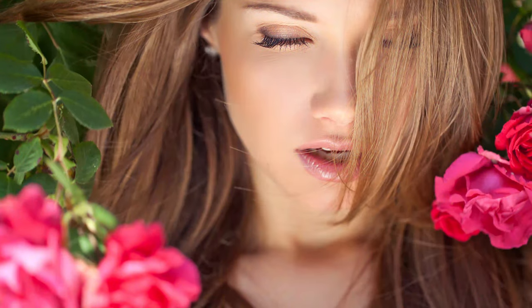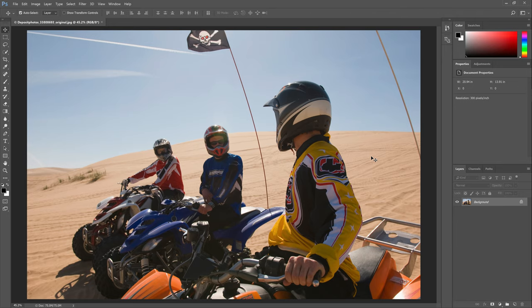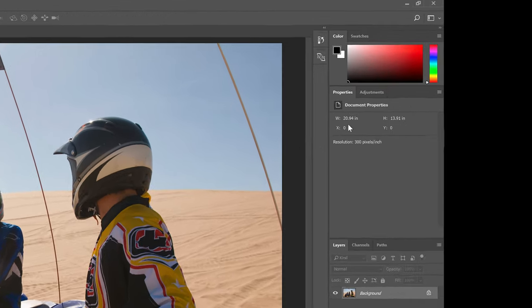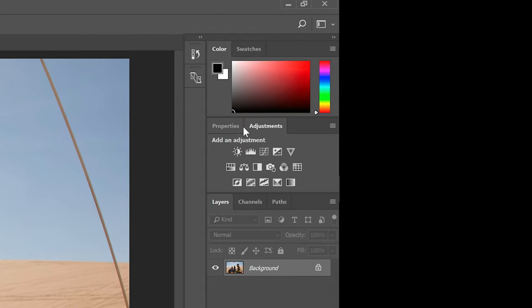A photo is made of three channels — red, green, and blue — that when combined forms a color photo. For this orange and teal look we're going to start by converting it from three channels to two channels. To do this, go to the adjustments panel and add a channel mixer adjustment layer.